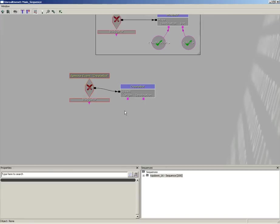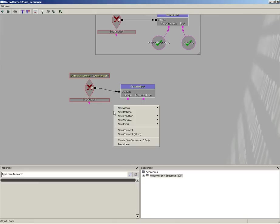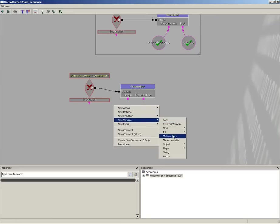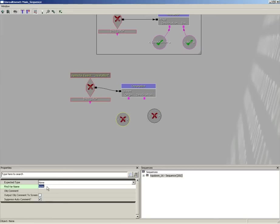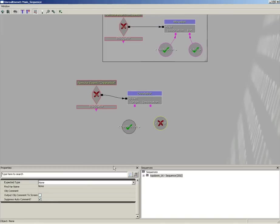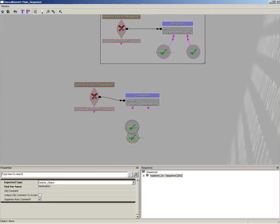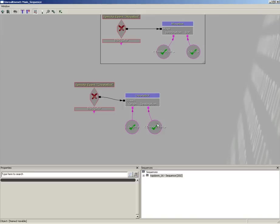We need a Named Variable to talk to Destination and a Named Variable for Origin as well. Right-click, create a new Named Variable, and make a copy of it so we don't have to do that twice. One will go to the singular 'Destination' and the other to the singular 'Origin'. Reverse their positions and plug them into their corresponding inputs.